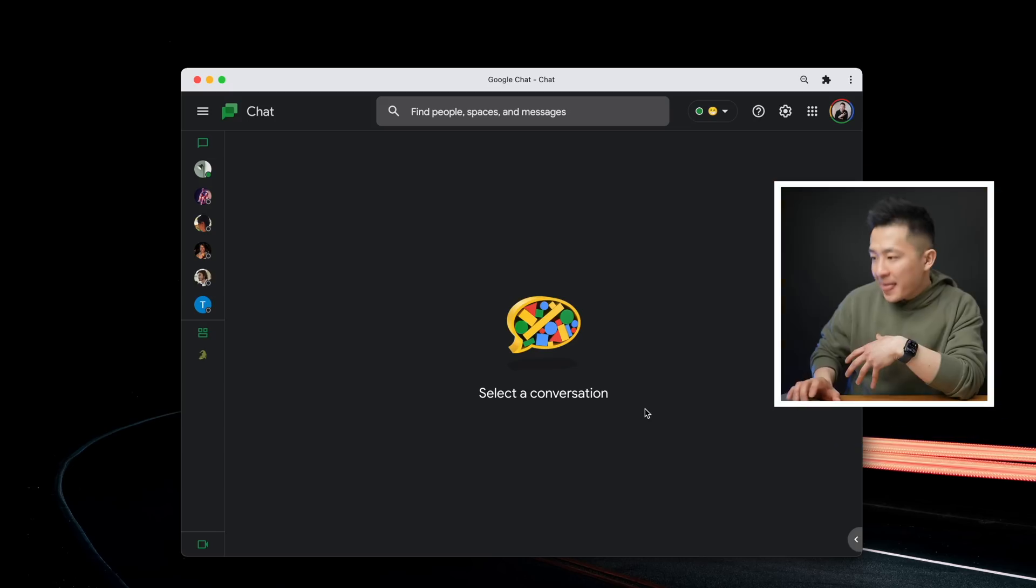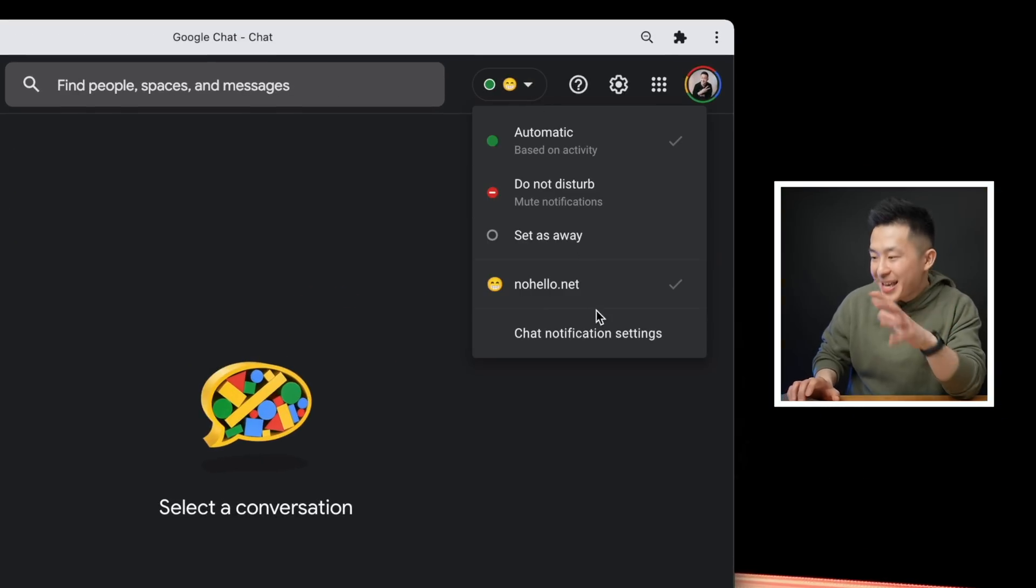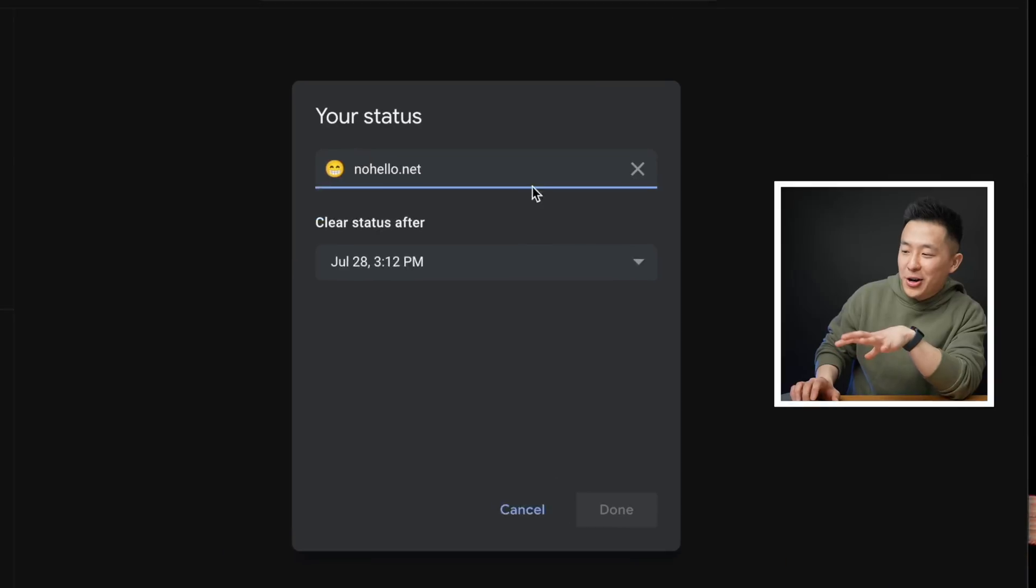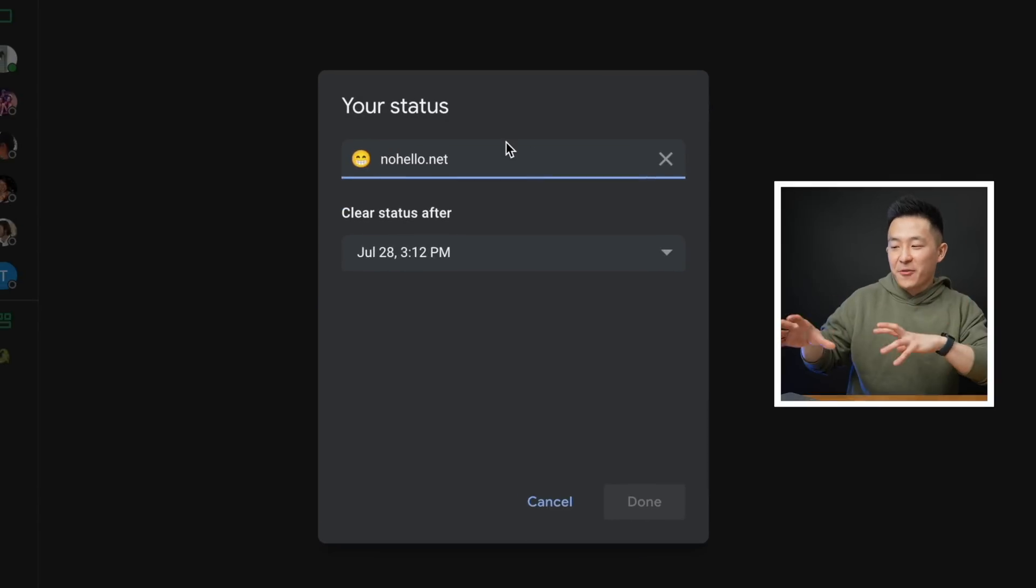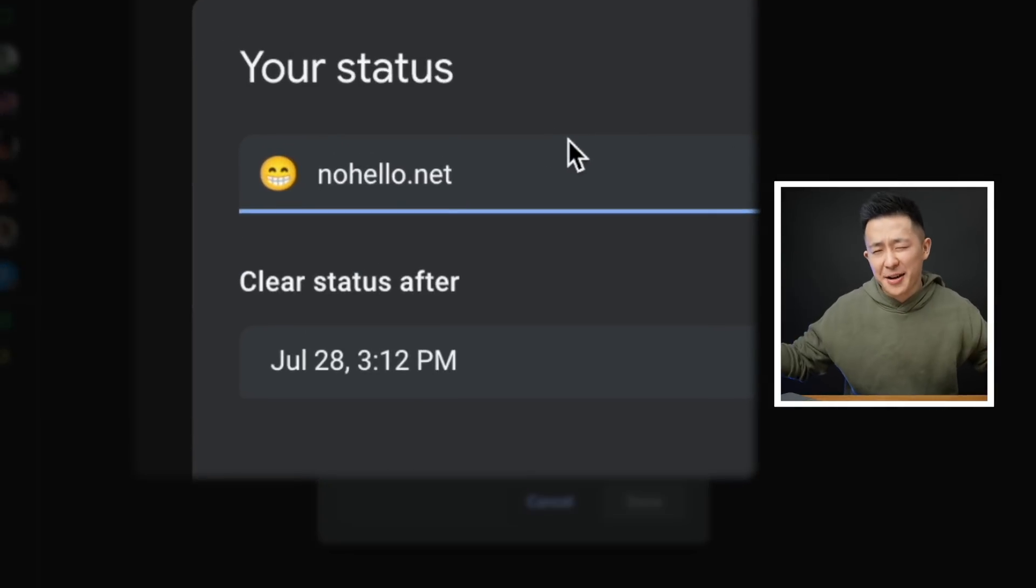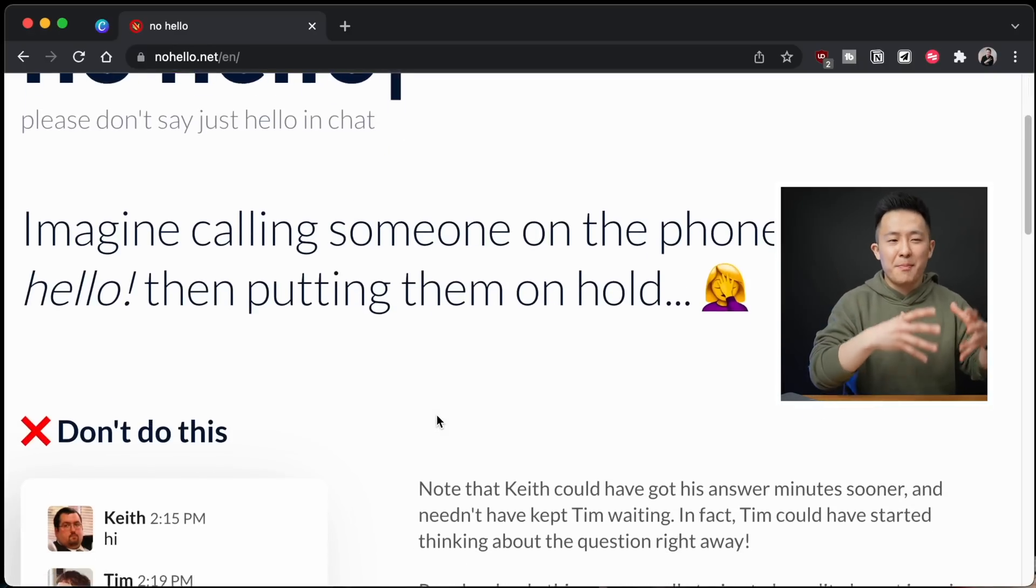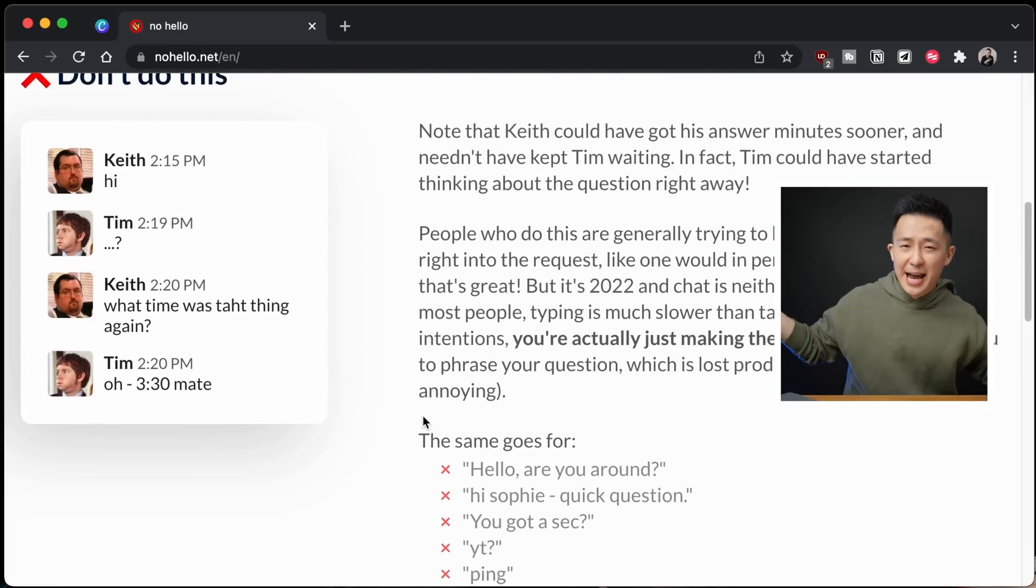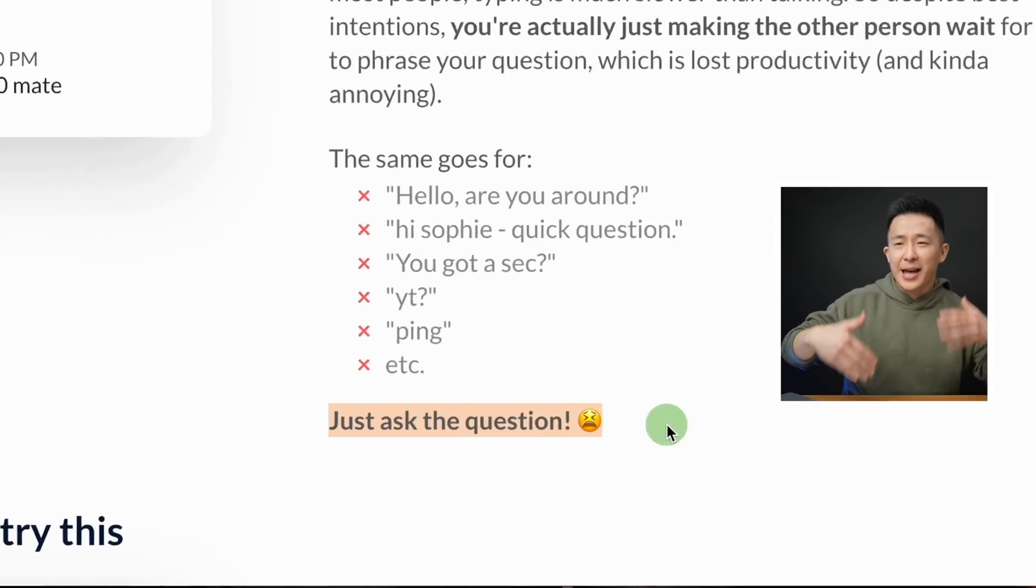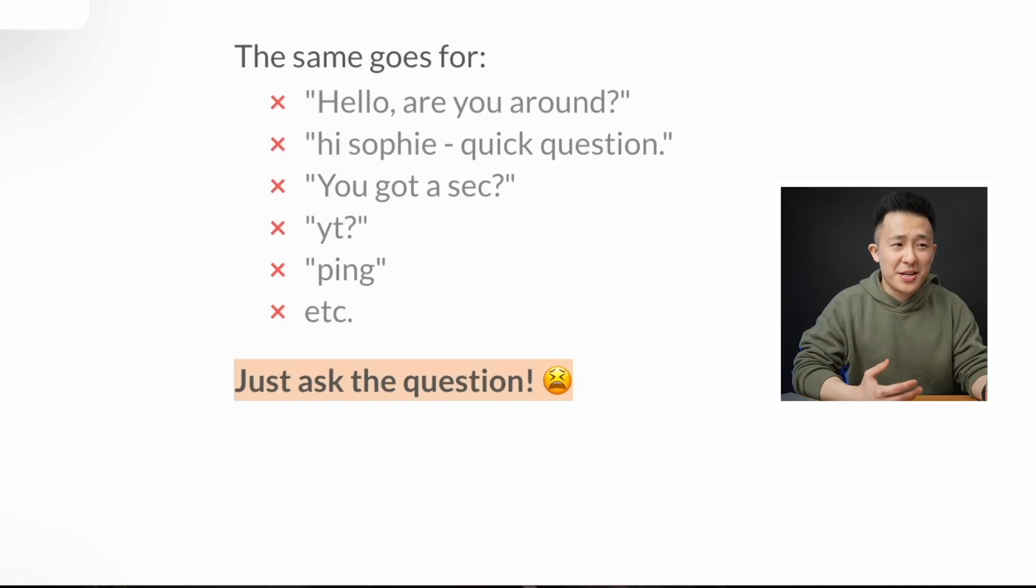To be very honest, I personally prefer the standalone Google Chat app, and one of the features I use all the time is setting a custom status. Some of you are gonna hate on me for this, but by default, my status is nohello.net, which is a very passive aggressive way of telling the person messaging me to skip the, hey, how are ya, how are you doing? And get straight to the point because that's just more efficient.